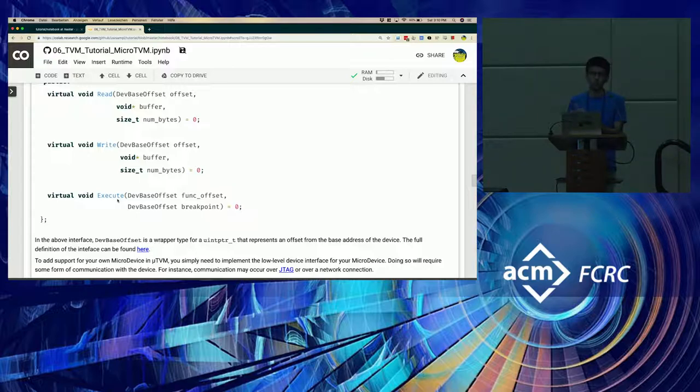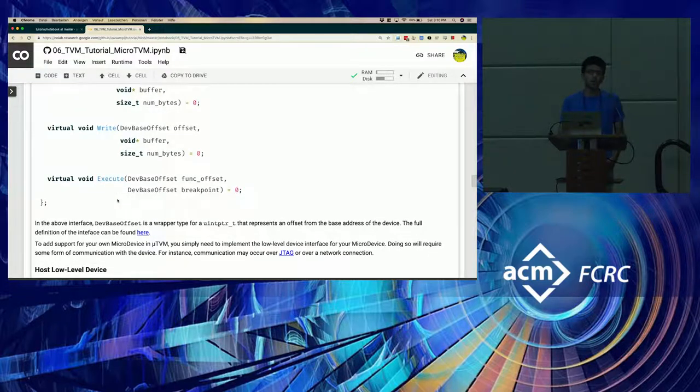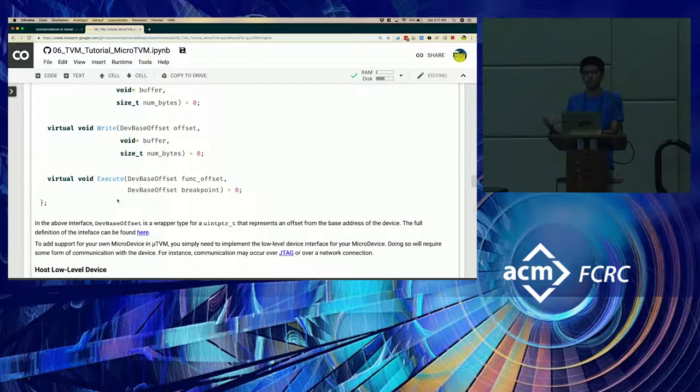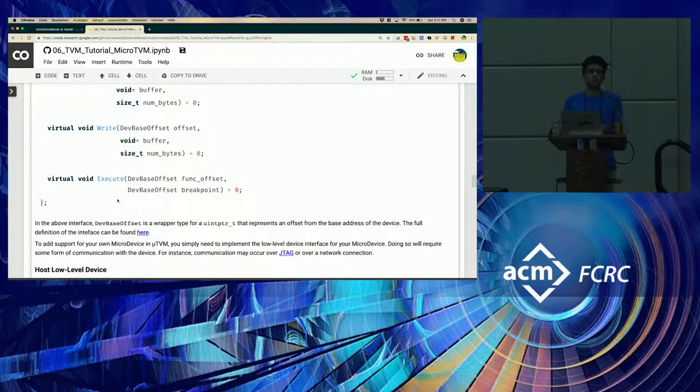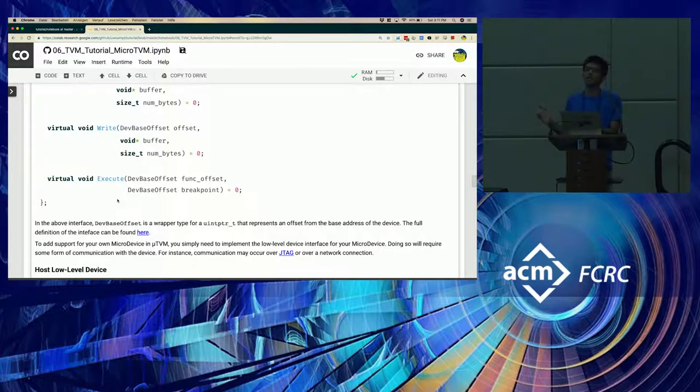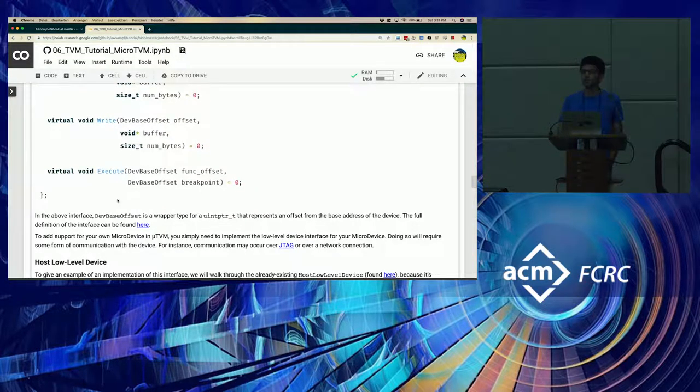And the execute command has two parameters. The function offset, which is a pointer to the function that you would like to execute. And a breakpoint, which tells the micro device when it needs to stop execution. Because some devices we have observed do not have any definite endpoint where they stop executing, but you might still be able to set breakpoints in OpenOCD. So we make use of that.